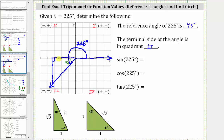Notice how we have a 45-45-90 reference triangle. We can label the two legs positive one and the hypotenuse square root two. But in this case, because we're in the third quadrant where both x and y are negative, both legs will be negative one. So because x is negative, this leg is negative one, and because y is negative, this leg is also negative one. The hypotenuse is always positive, which is square root two.